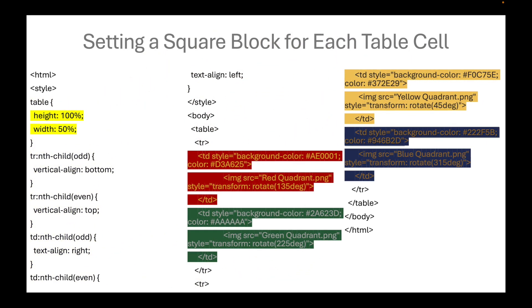We set a square block for each table cell, so the 4 quadrants in the background would look like a window, as in Microsoft Windows.